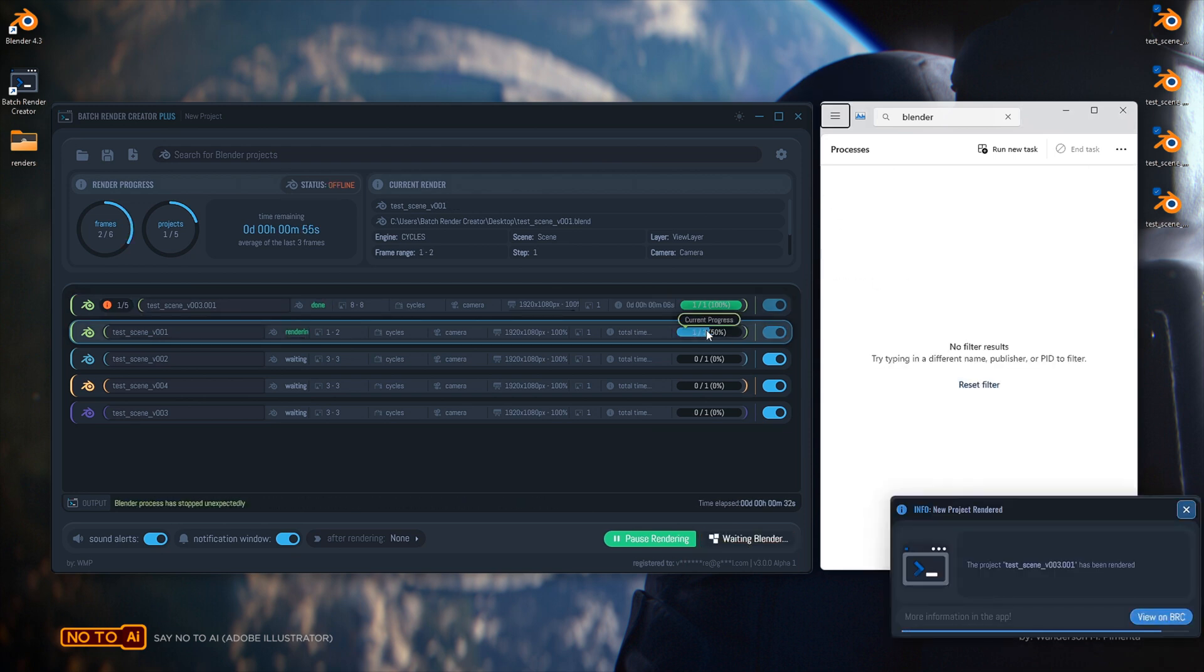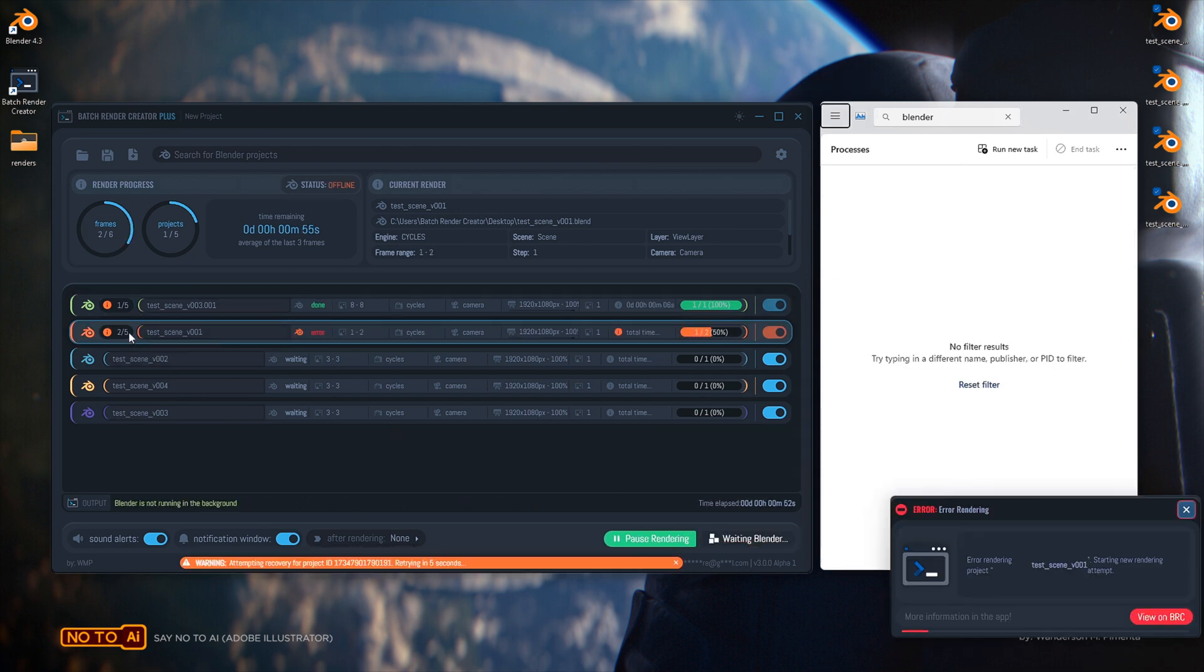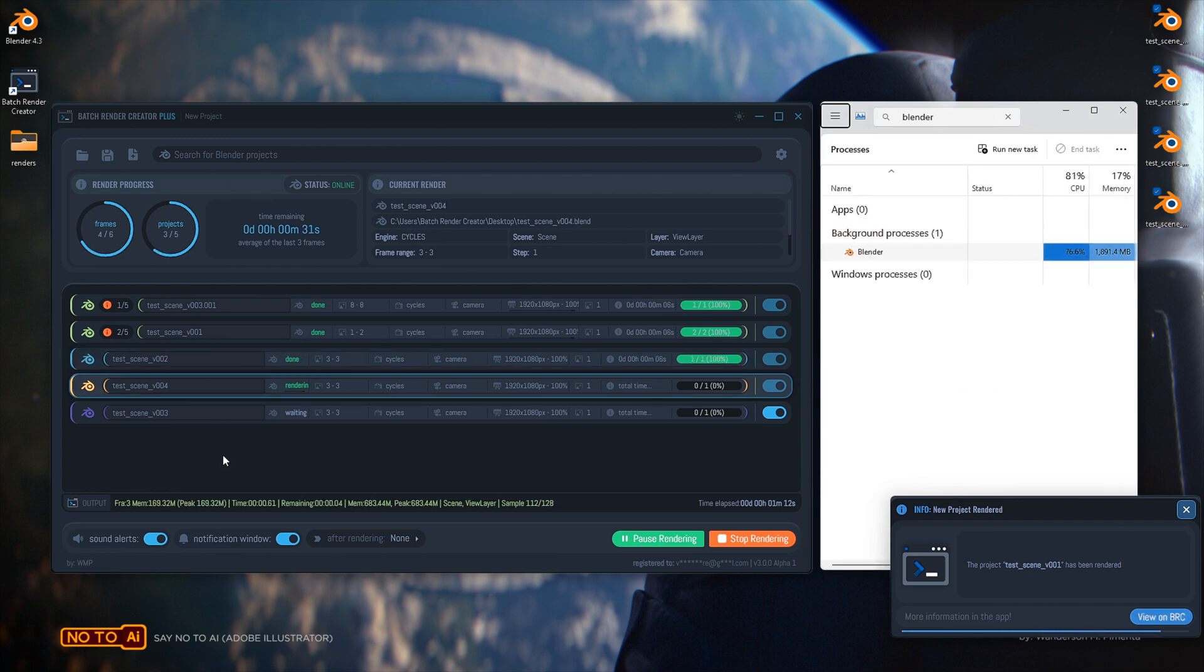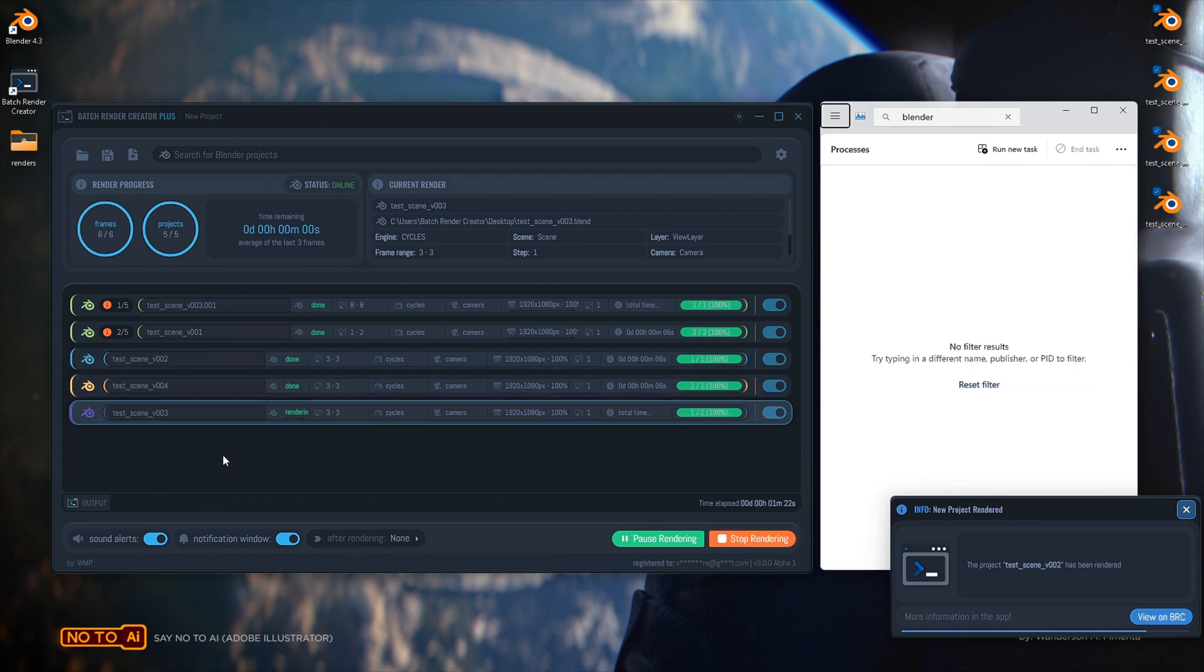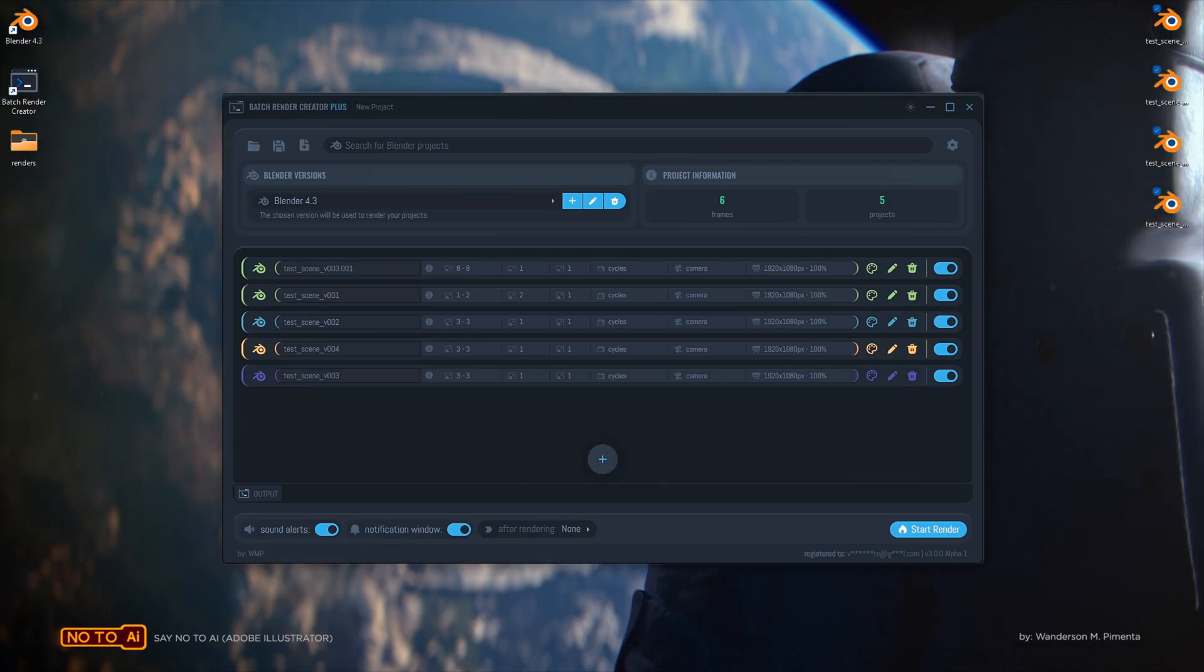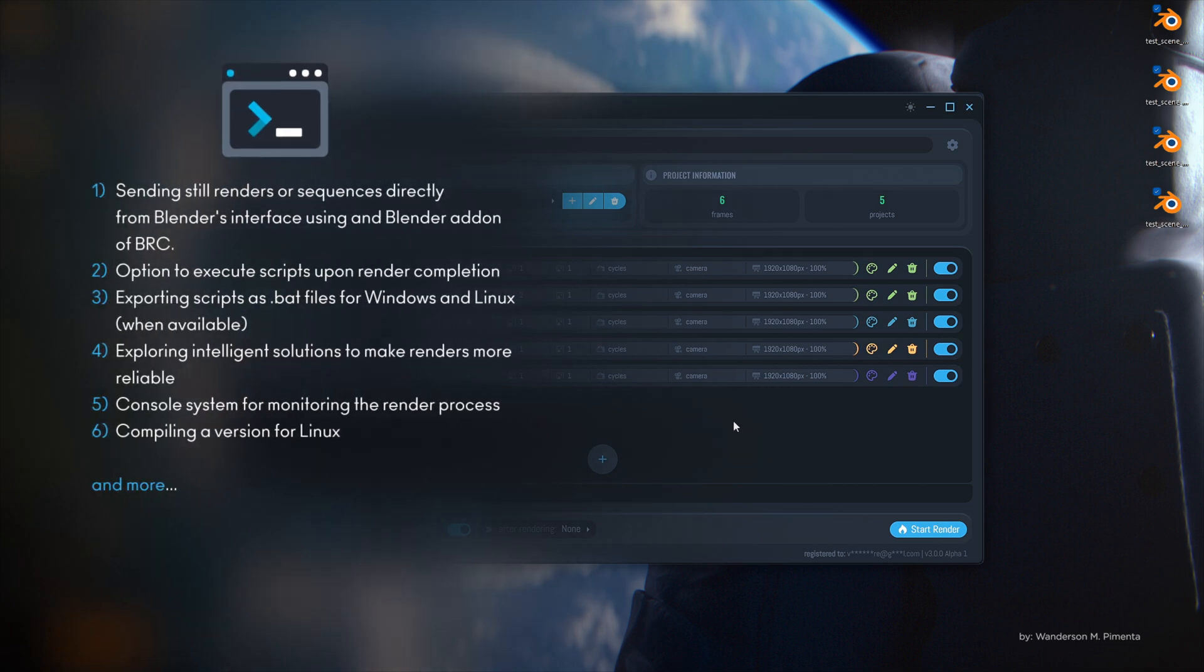By default, the Batch Render Creator will automatically restart, inspired by software from major companies like AWS Deadline, which is used by leading studios. New tools will be developed soon.